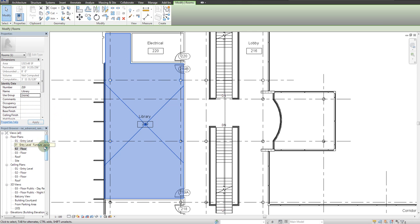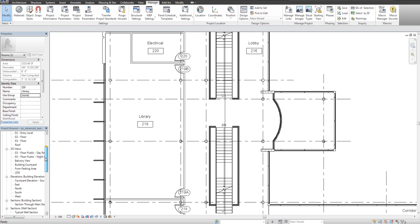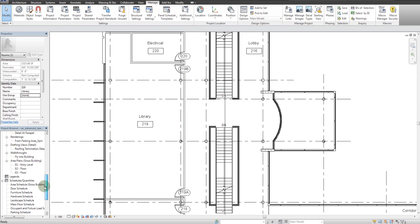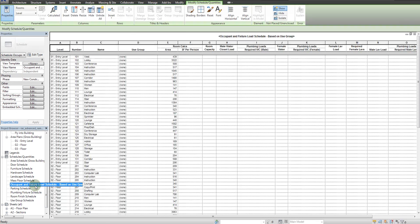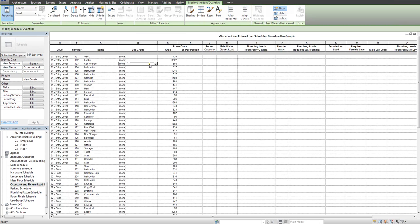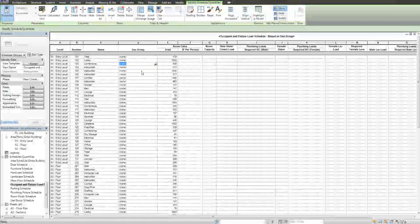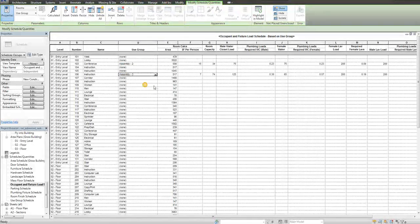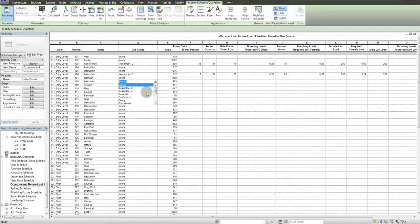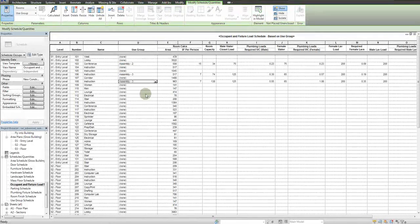The other way to apply a use group is to simply go to the occupant and fixture load schedule and apply use groups manually by room. And as I apply the use groups you can see the data is being filled in.